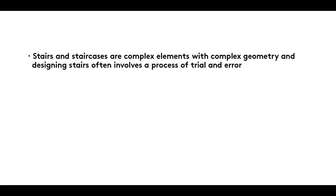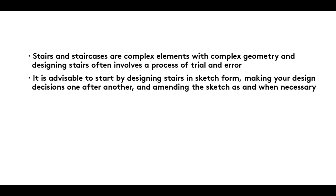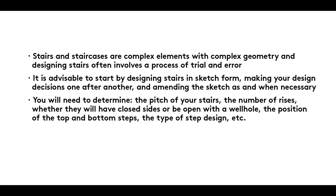Summary: stairs and staircases are complex elements with complex geometry and designing stairs often involves a process of trial and error. It is advisable to start by designing stairs in sketch form, making your design decisions one after another and amending the sketch as and when necessary. You will need to determine the pitch of your stairs, the number of rises, whether they will have closed sides or be open with a well hole, the position of the top and bottom steps, the type of step design, etc.